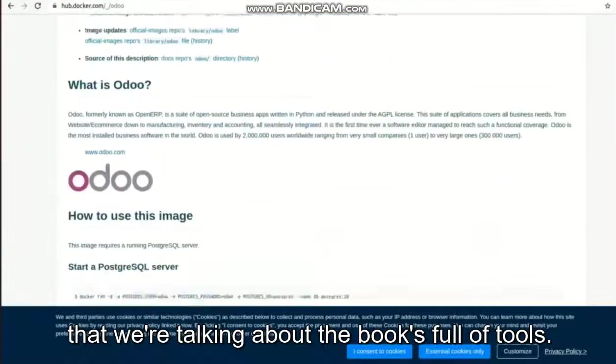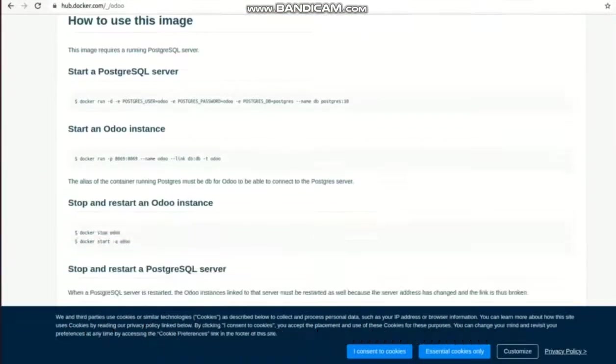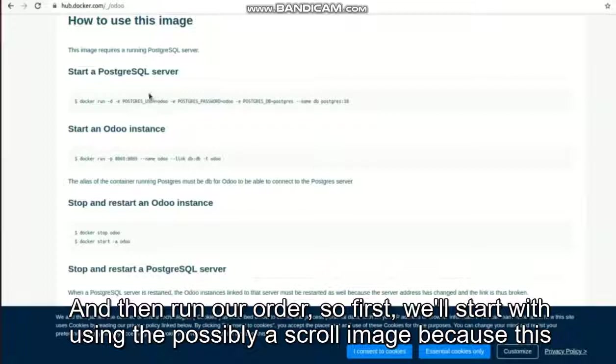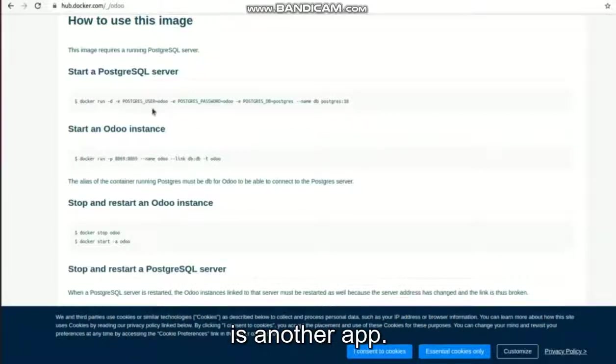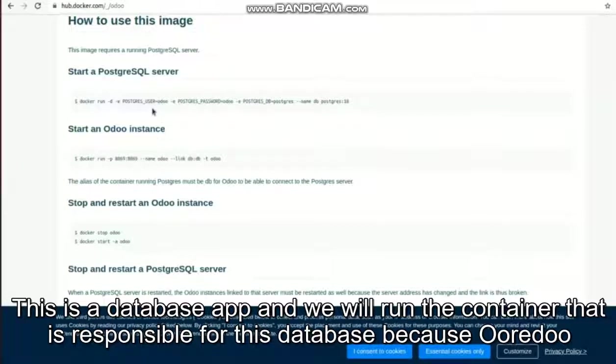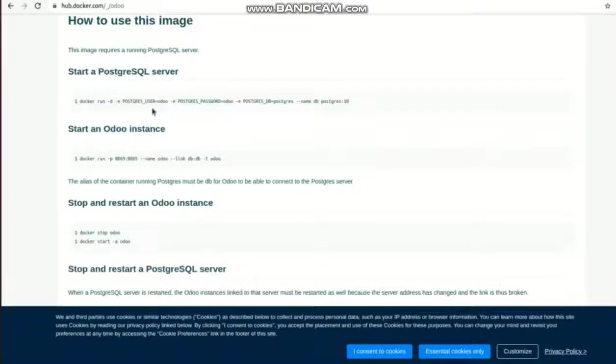First we'll start with using the PostgreSQL image because this is another app - this is a database app - and we will run the container that is responsible for this database because Odoo is connecting with PostgreSQL database.